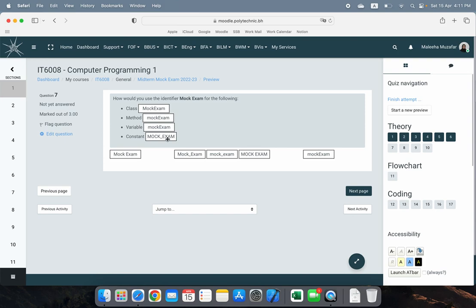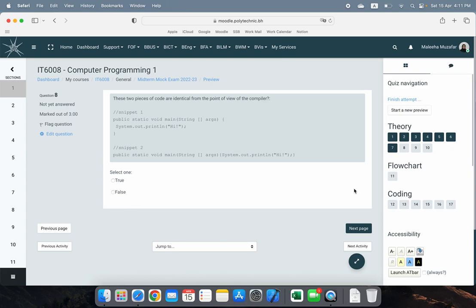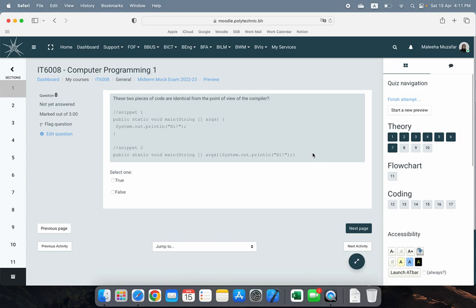The next question asks whether two code snippets are identical from the compiler's point of view — one written on multiple lines, one on a single line. The answer is true. You do not need to write code on separate lines; you can write it on a single line and it compiles the same way. We write code on multiple lines to make it easy for developers to read, but from the compiler's perspective it is the same.